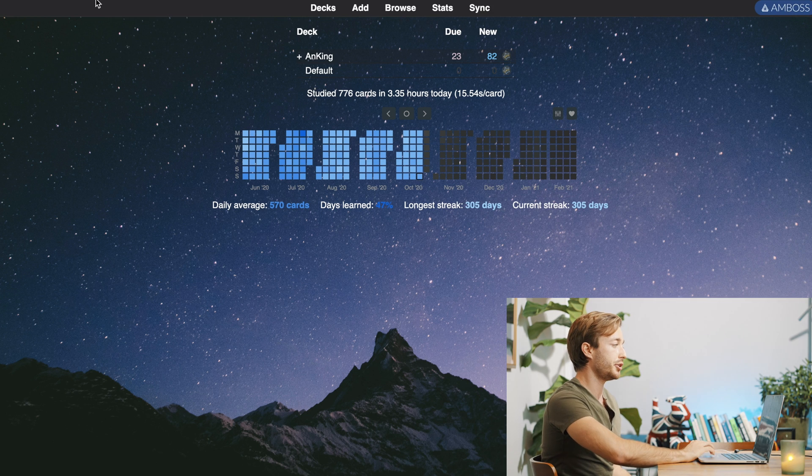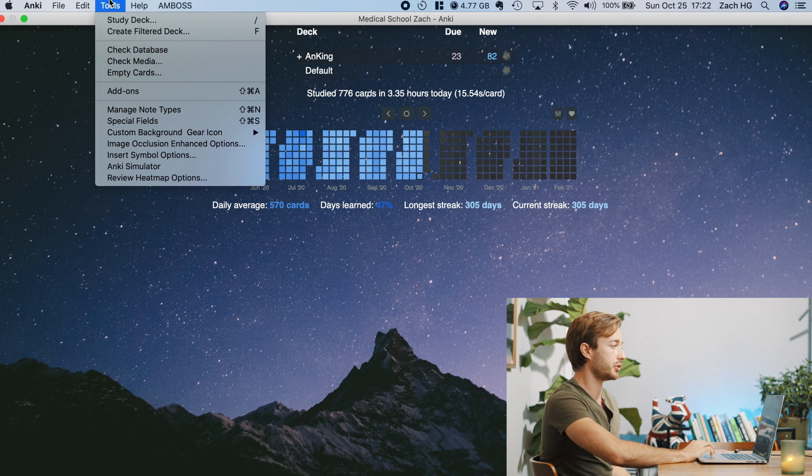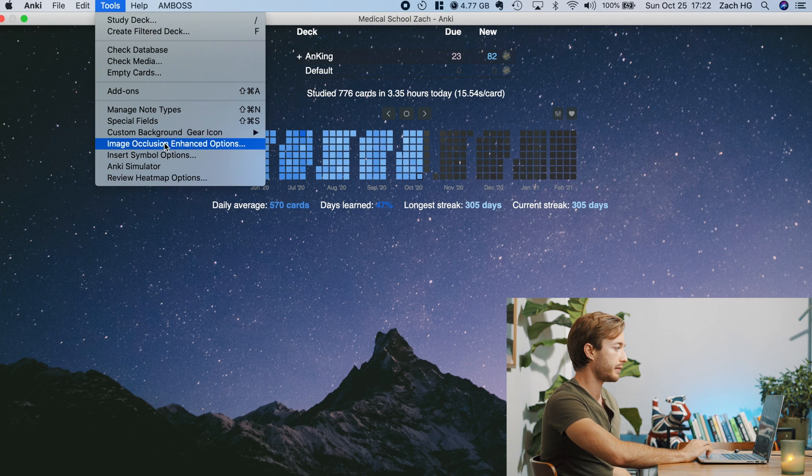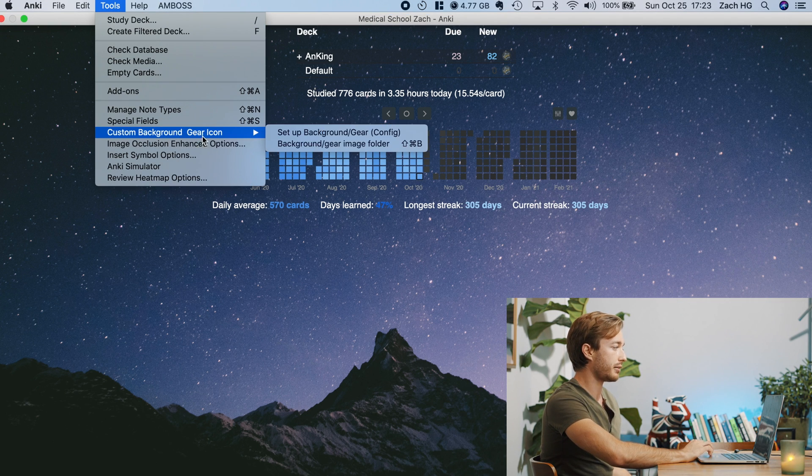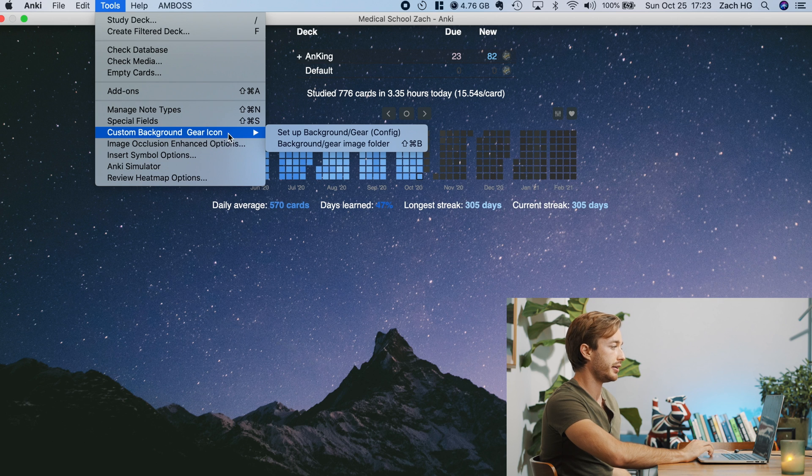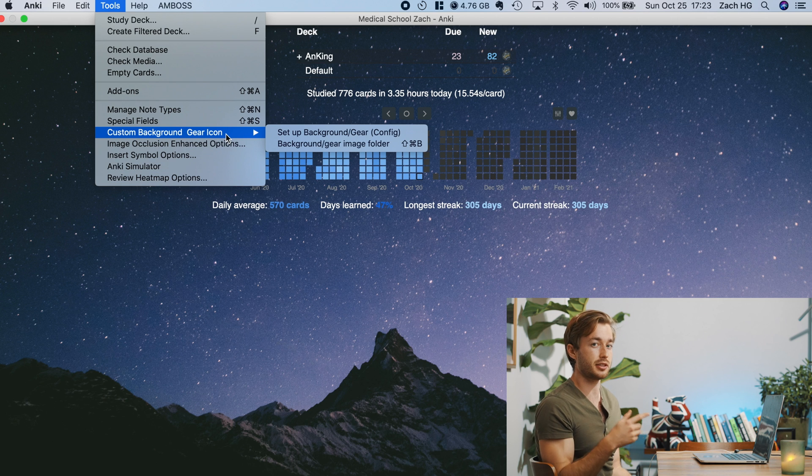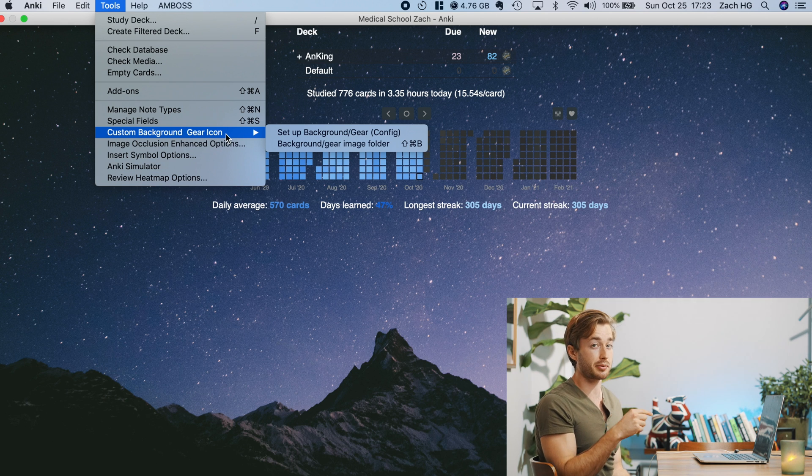Then you need to find the special folder in the Anki add-on, which is where you put your new images. So all you do for that is you just go to tools, custom background gear icon. And if you don't see this, it's because you didn't download it properly.